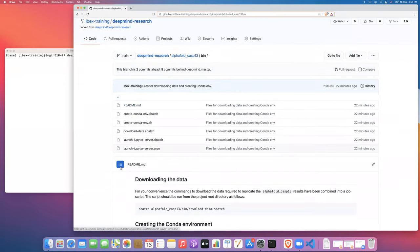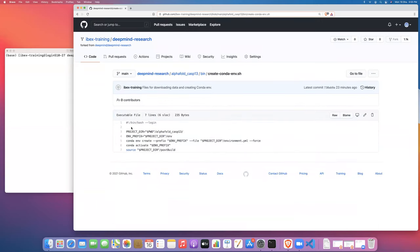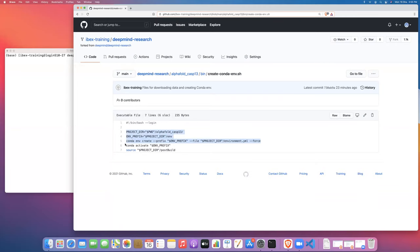Let's just take a look at the conda environment creation shell script. This is a pretty standard shell script that I would use to create a conda environment. It has three parts. In the first part we set up some directories and create the conda environment. Then we activate this conda environment and then we source this post-build script.